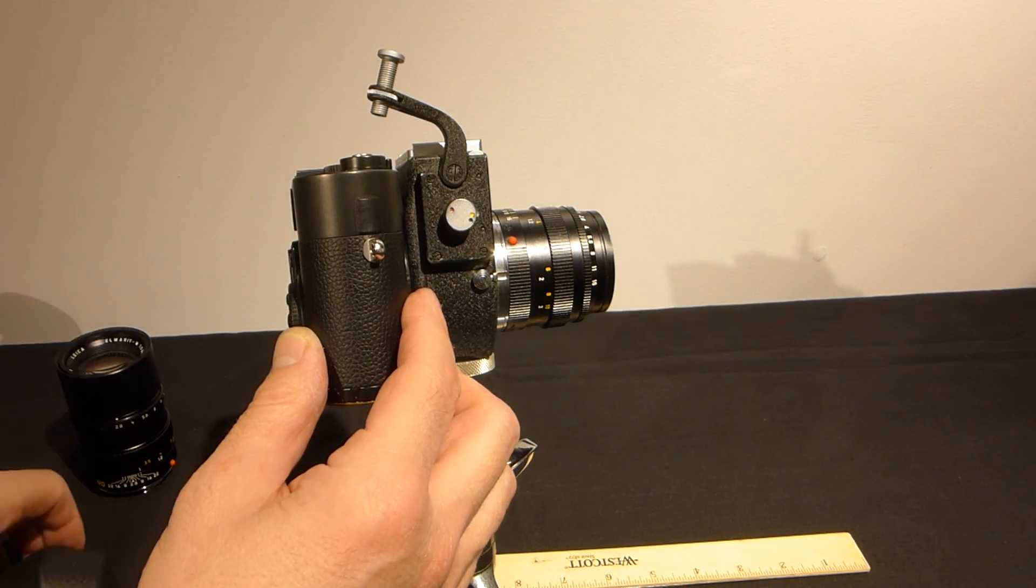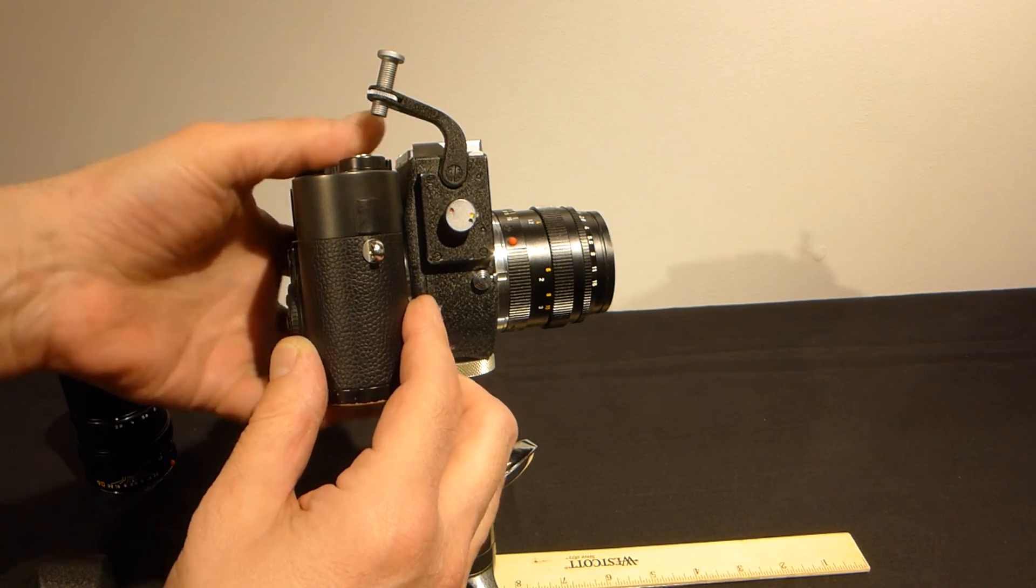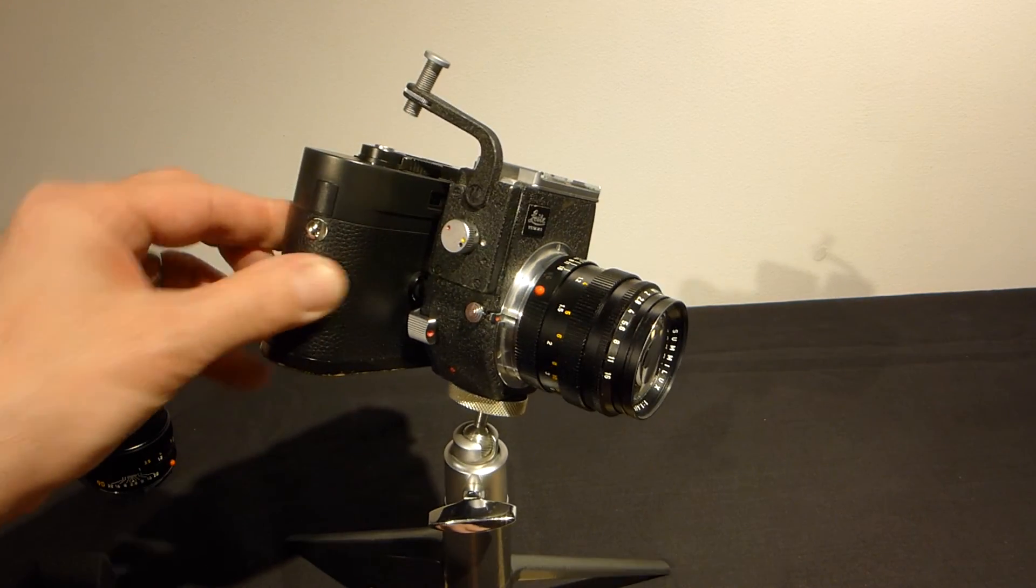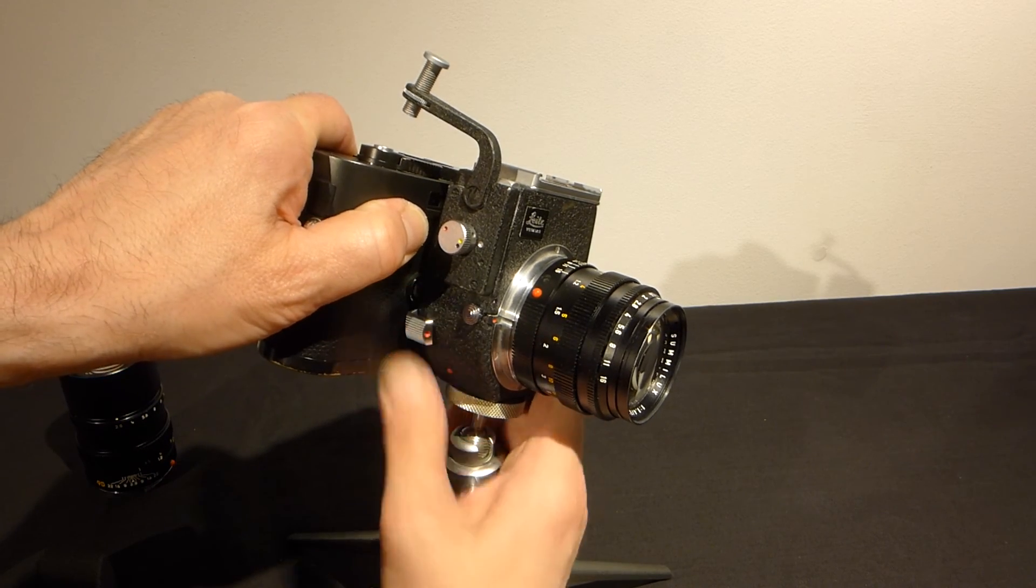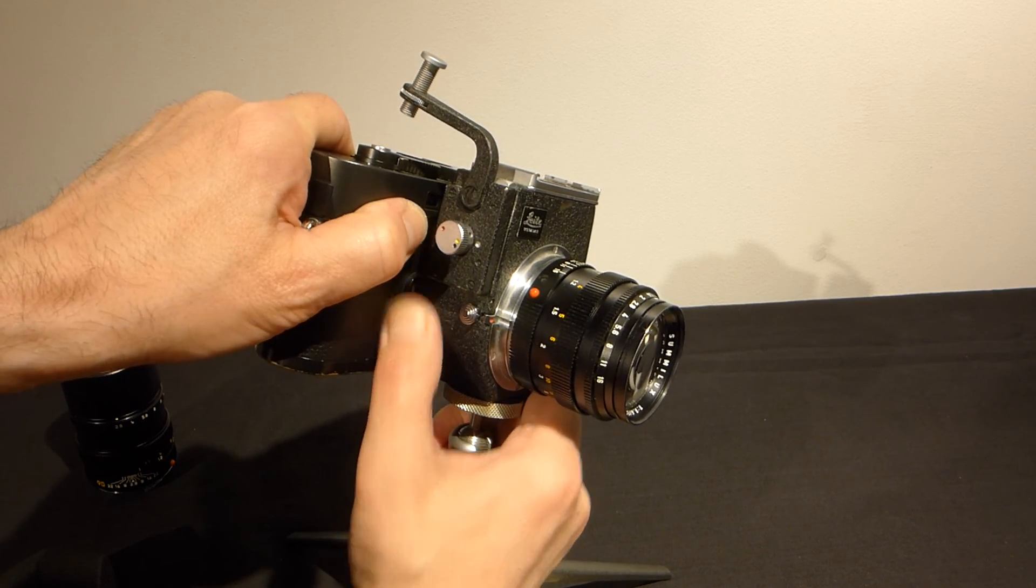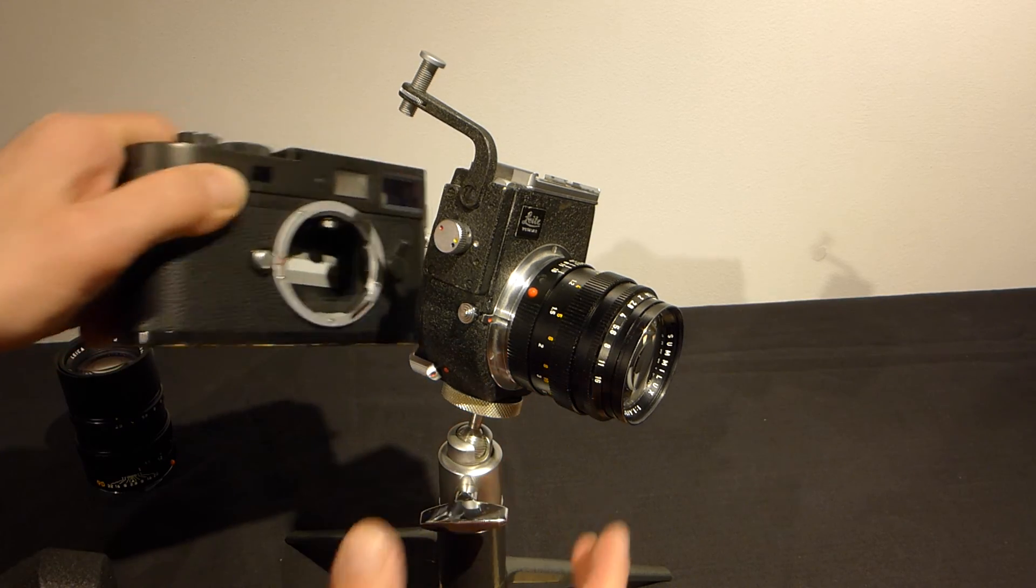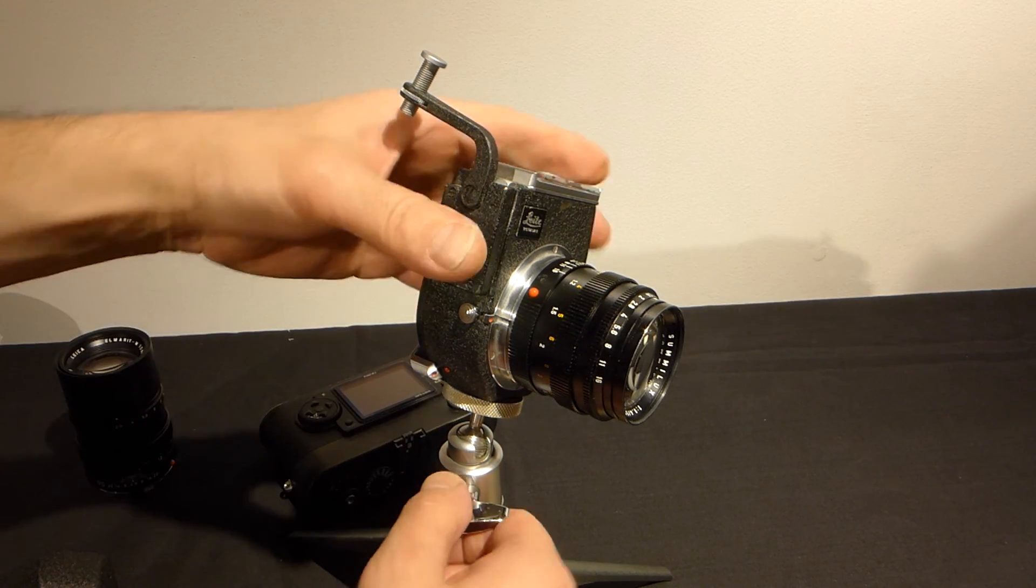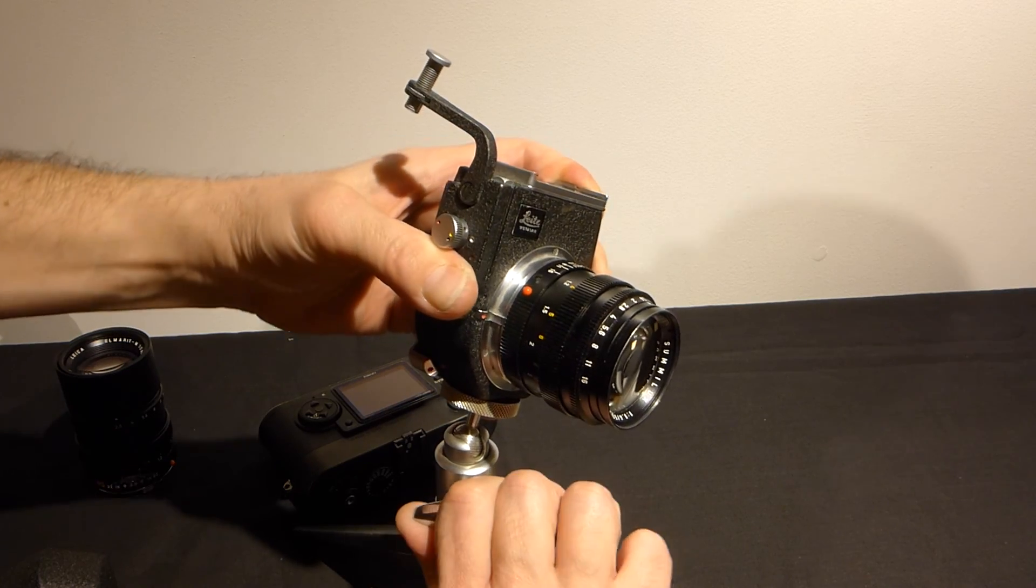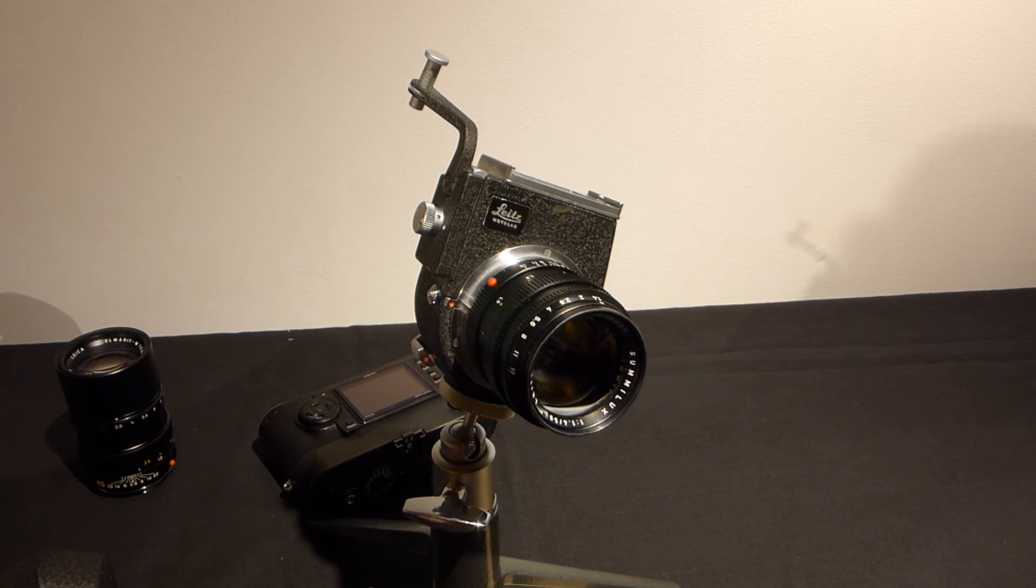There's our finder, 90 degrees. You can also get a chimney type finder if you like. This is the most difficult and tenuous part to do. Hold the camera, pull this down. Voila. And so that is the Visoflex system for the Leica M camera.